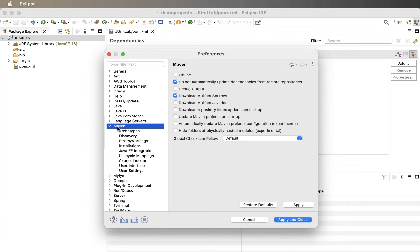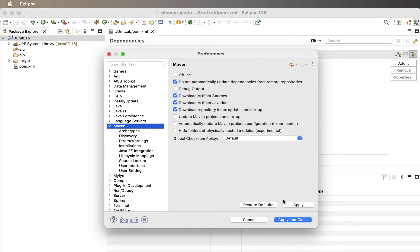Click on Maven from the left side. Place a checkbox next to Download Repository Index Updates on Startup. Check the boxes for Download Artifact Sources and Download Artifact Javadoc. Click Apply.